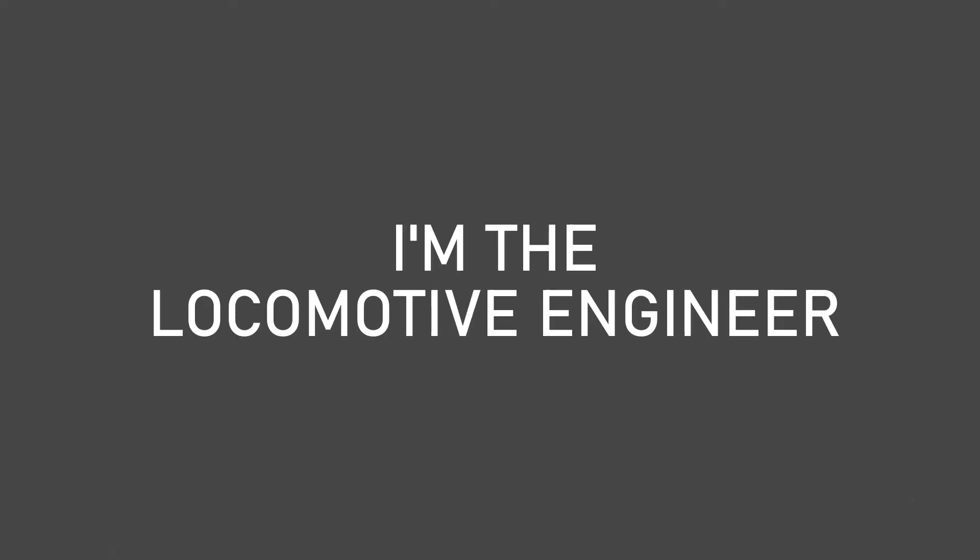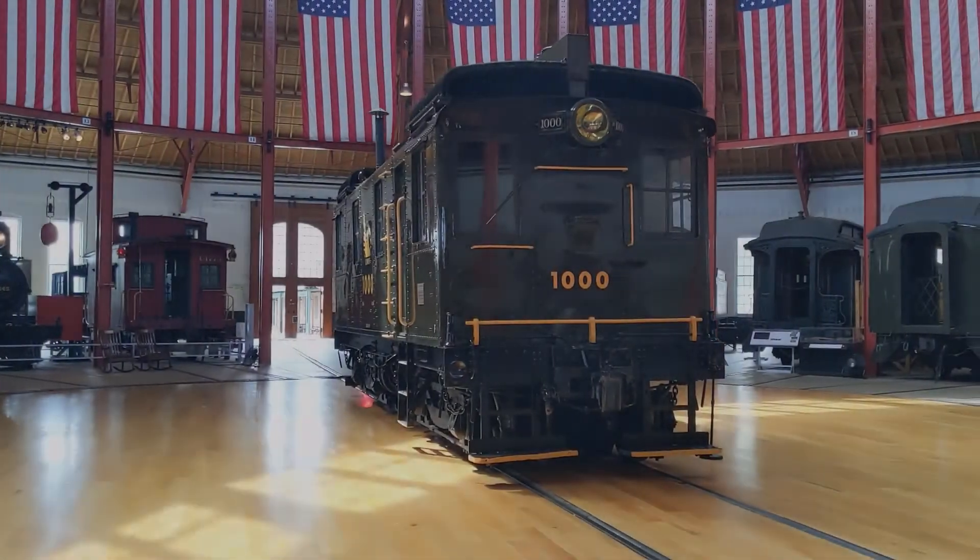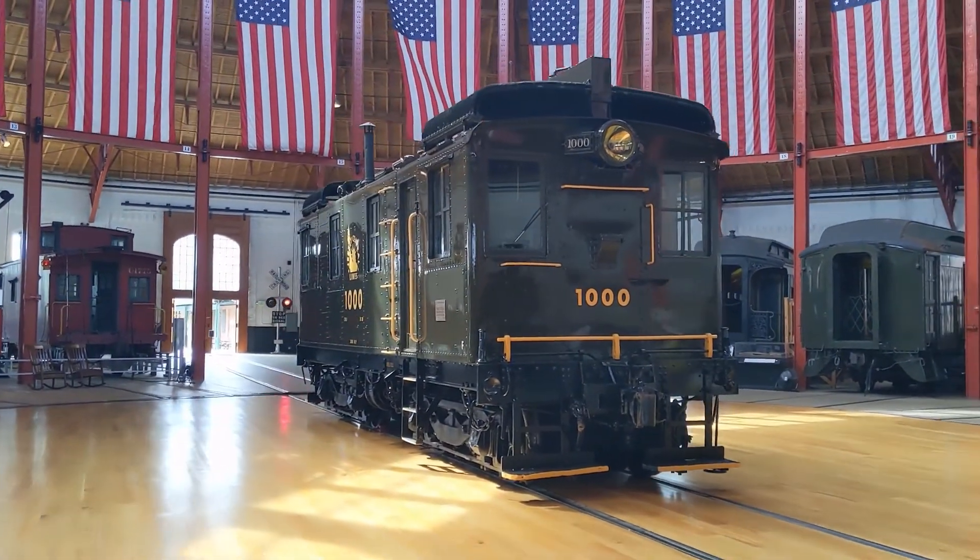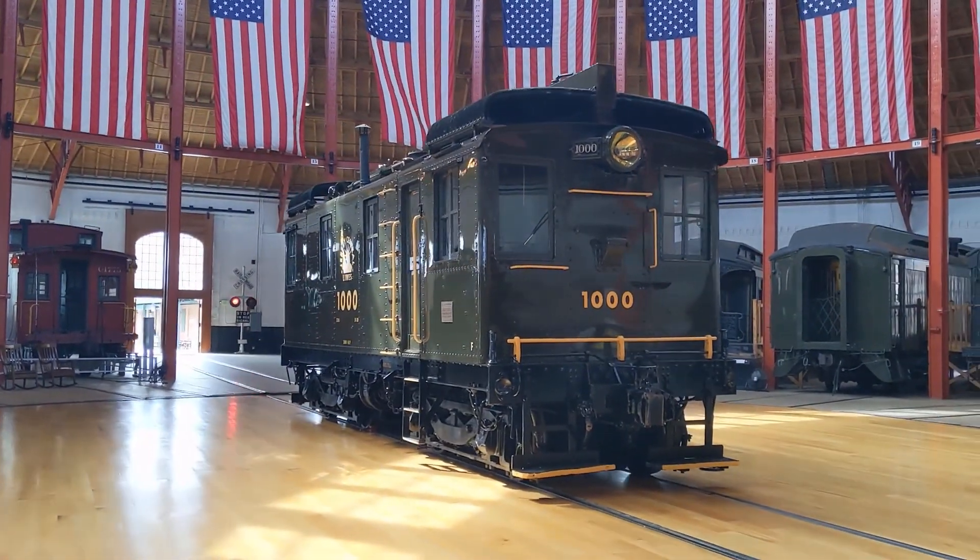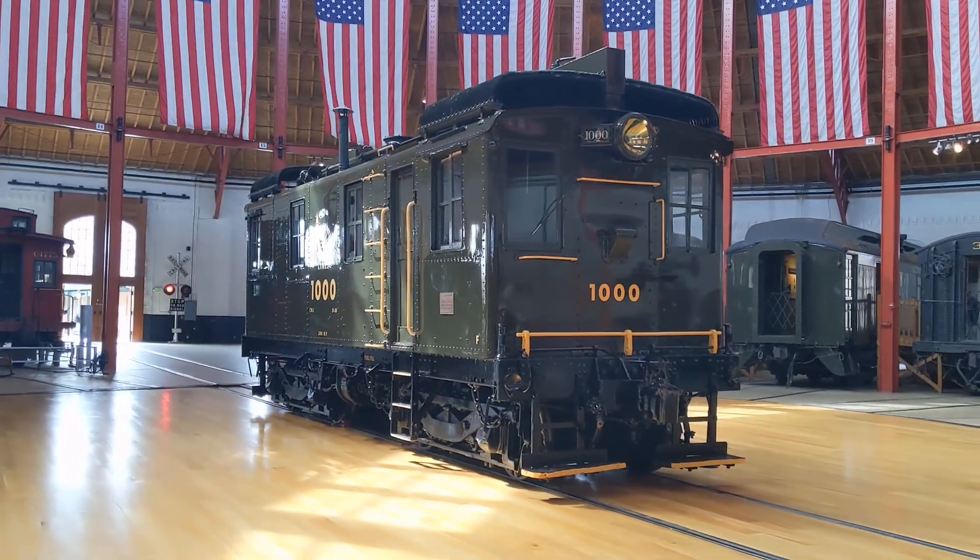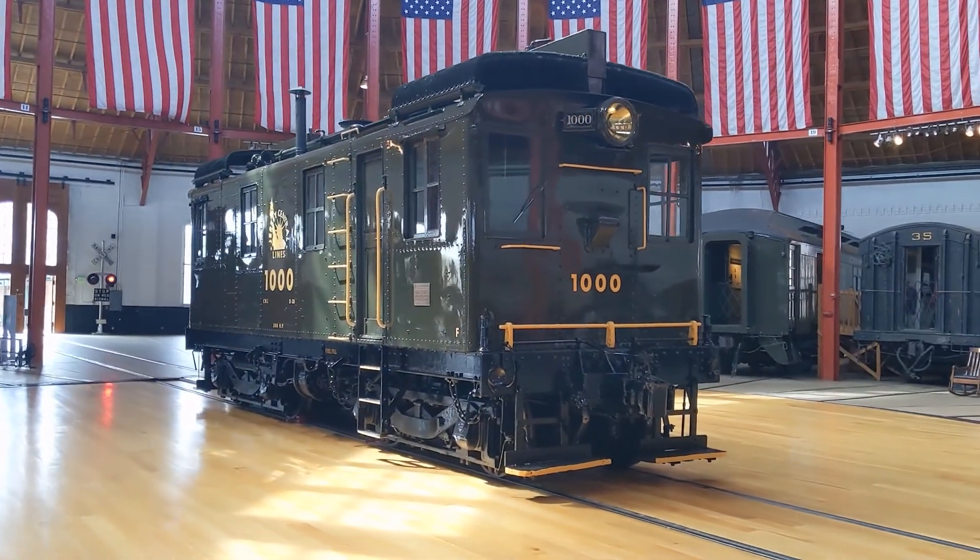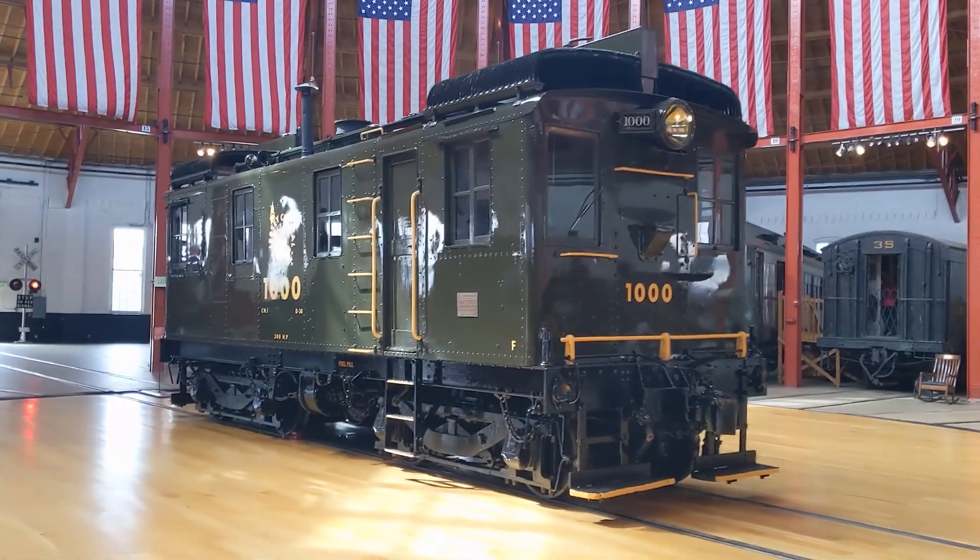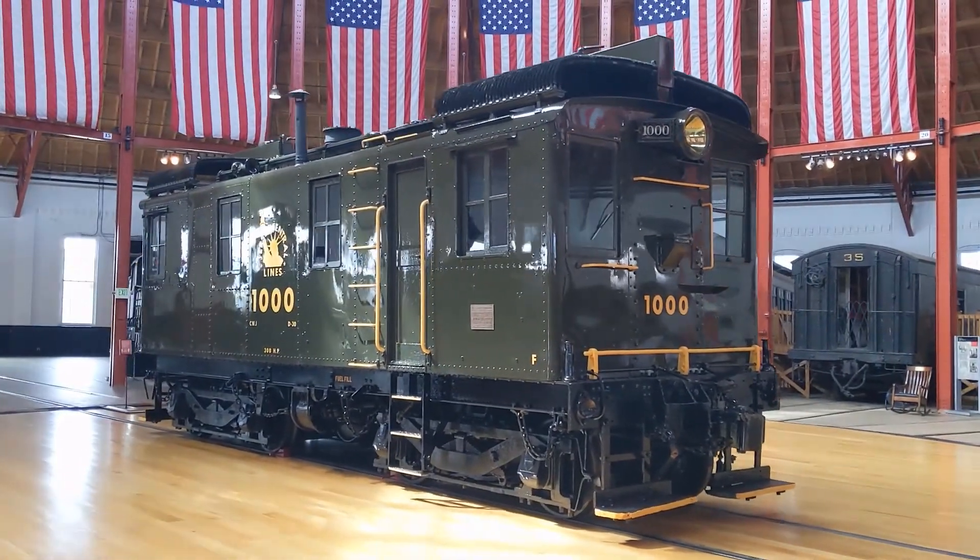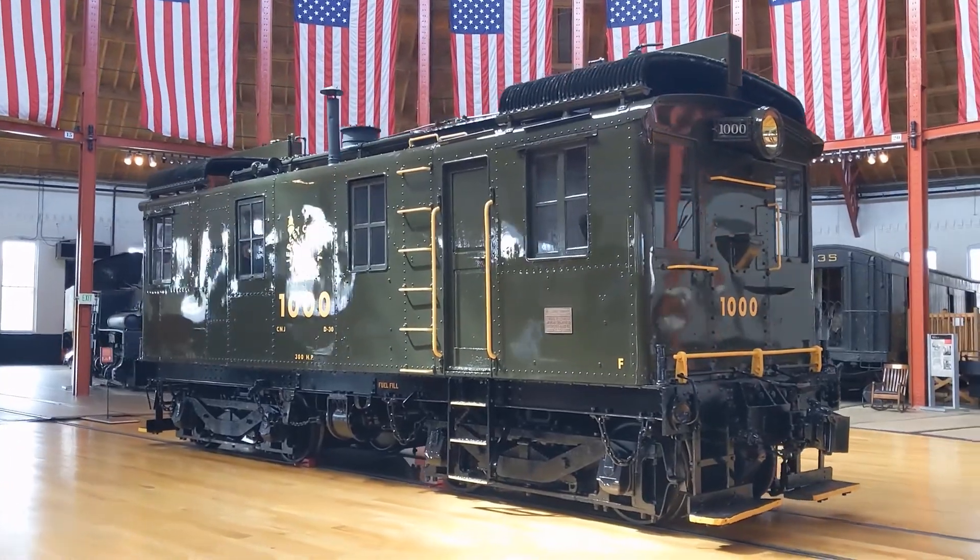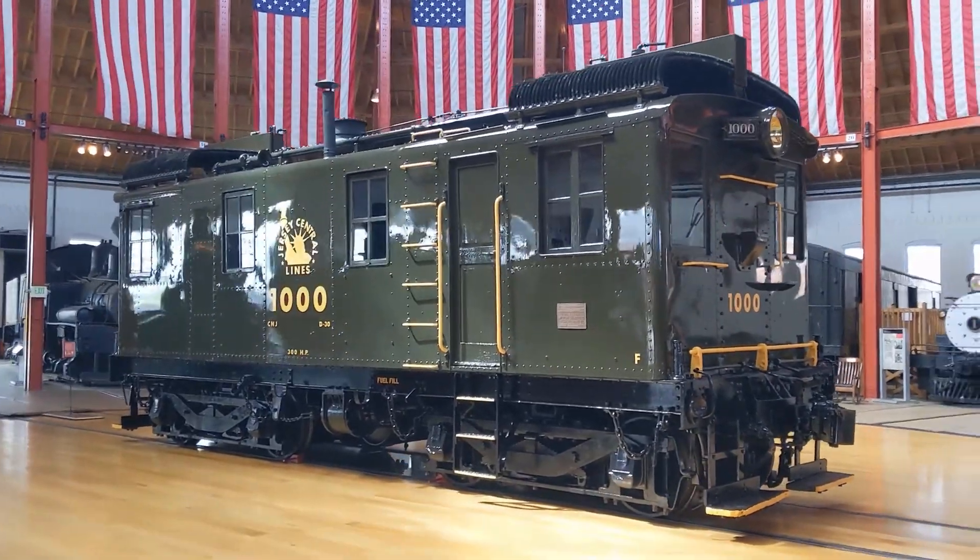Hello, I'm the Locomotive Engineer. In today's video, I'd like to review my model of the Alco GE IR box cap diesel of 1925, specifically the variant sold to the Central Railroad of New Jersey.